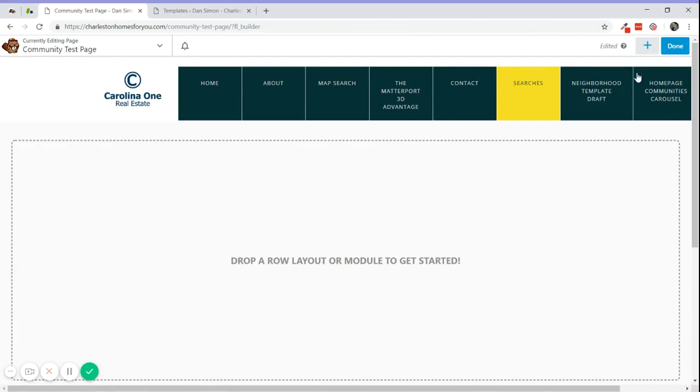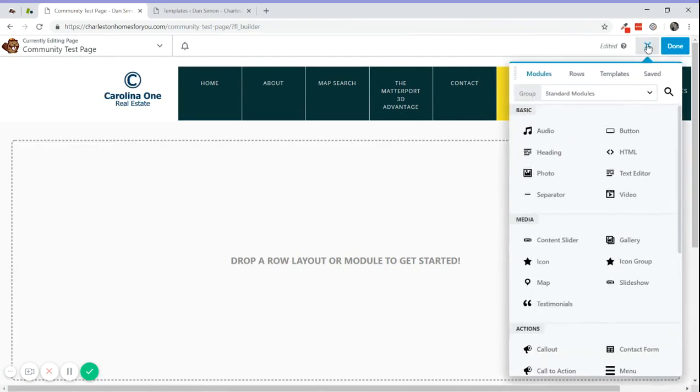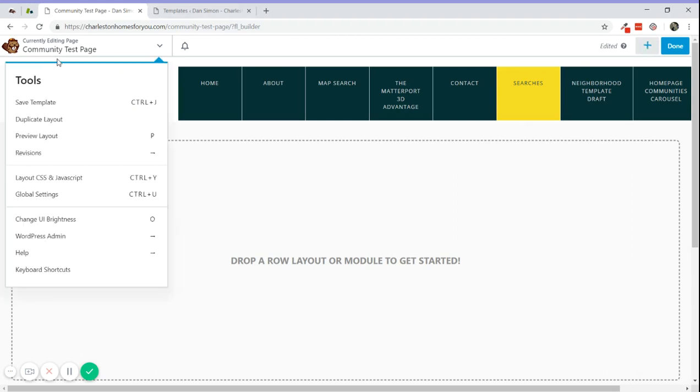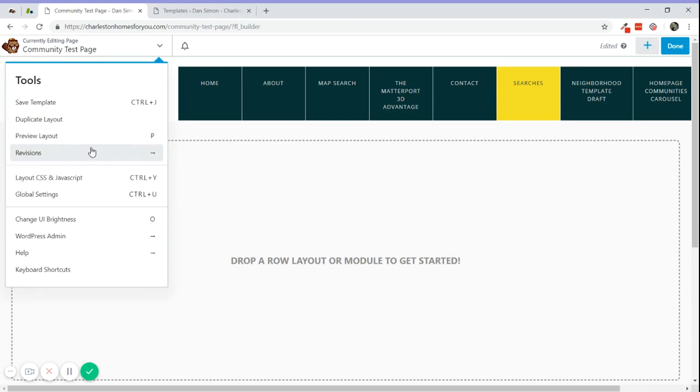Let me do a quick overview of BBBuilder. These are the tools here - you can save templates, duplication layouts. You can do a preview and see a log of modifications. Here you can go back to a different point where the page had a different design or look. This button here is really useful.